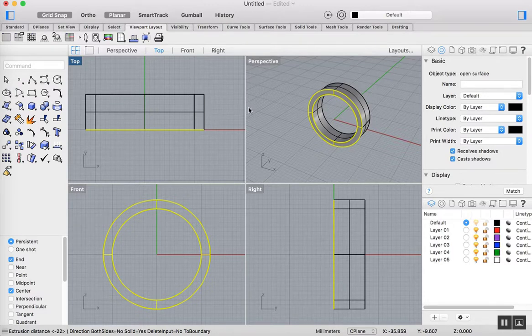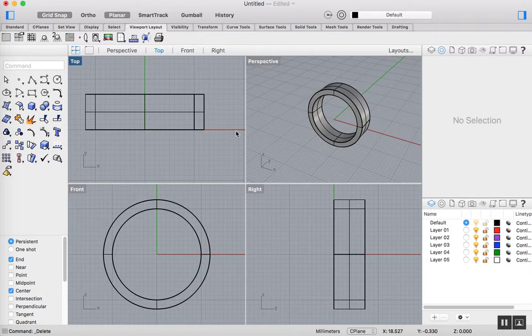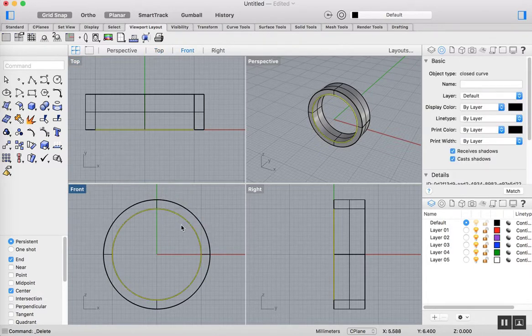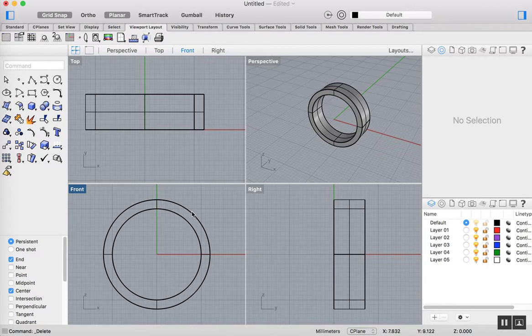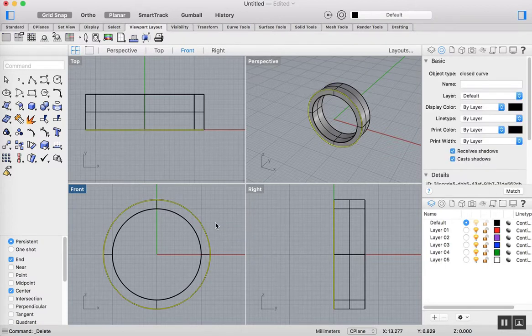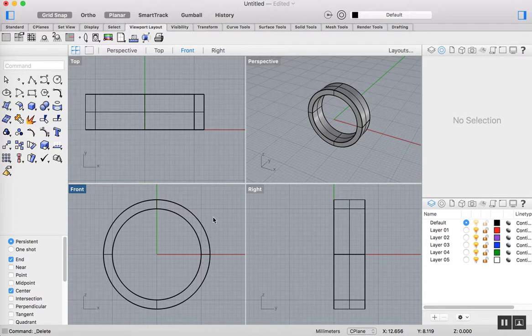What you can see there that's currently selected is the original surface that I used to create that polysurface. I don't really need that surface anymore, so I can delete that. You'll also remember there's a curve in there, the original curve and the offset curve. I've selected those and deleted that.